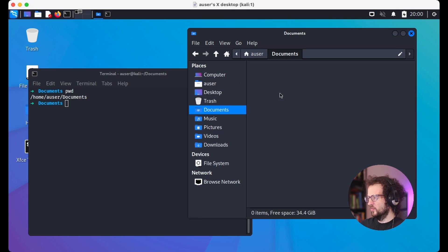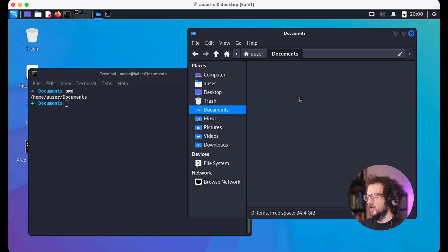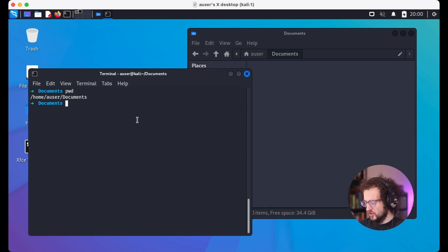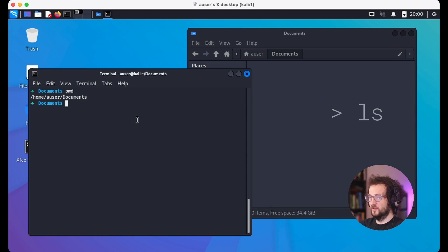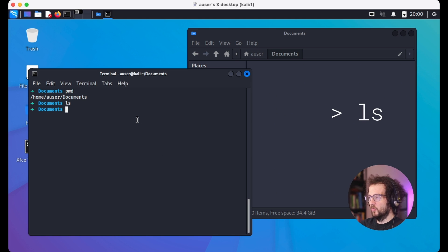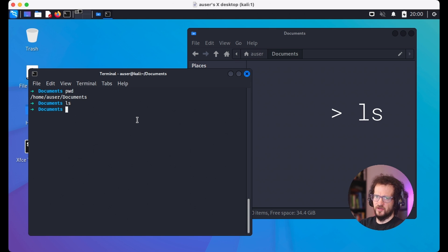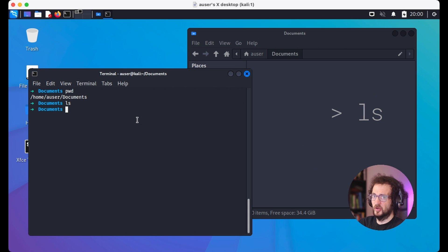To change back into the documents directory, we pass an argument to cd — the directory we want to change into. So we type cd documents and we're back. In the GUI we can see all the files and directories in the finder; in the terminal we use a command called ls, which stands for list.